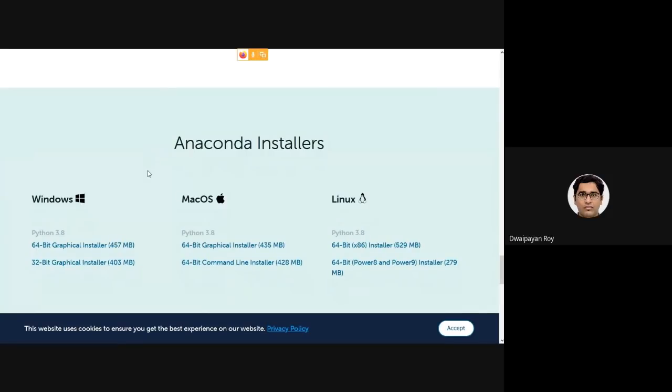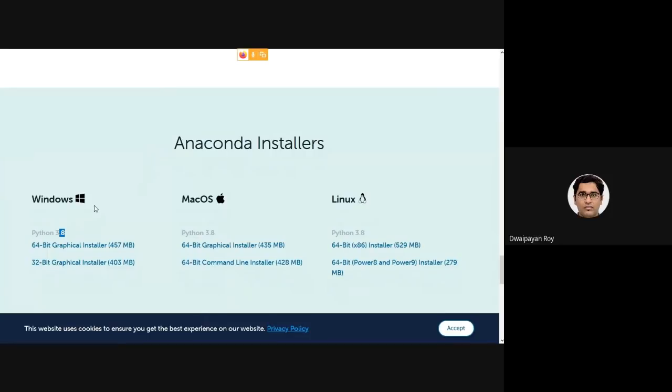We will be seeing that the available Anaconda installer is for Python version 3.8, which we will be using in this course. There are only minor inclusions of features and functions in later versions of Python, so if you already have any other Python 3 versions like Python 3.6 or 3.7, you may stick to that version.